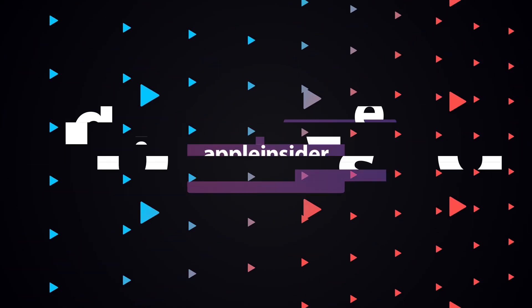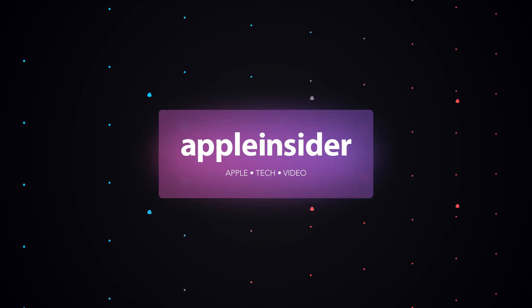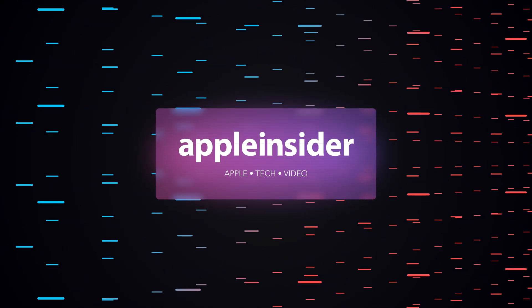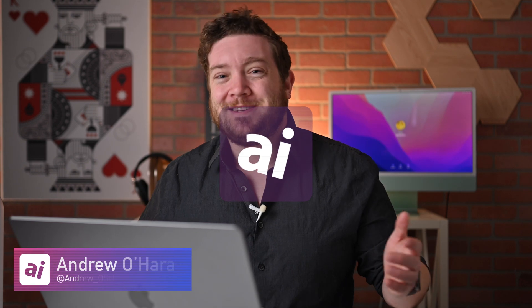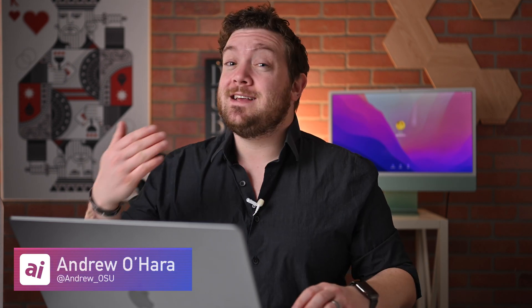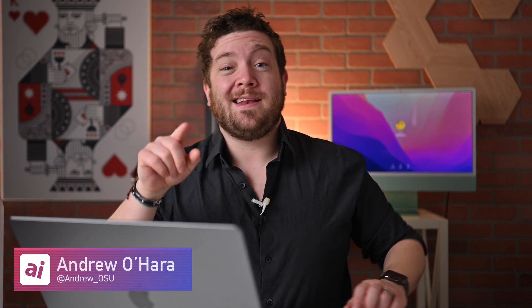Here's how you can get Dropbox to the curb and replace it with iCloud Drive. Welcome everybody to Apple Insider. It is Andrew here and you can find me on Twitter at Andrew underscore OSU.